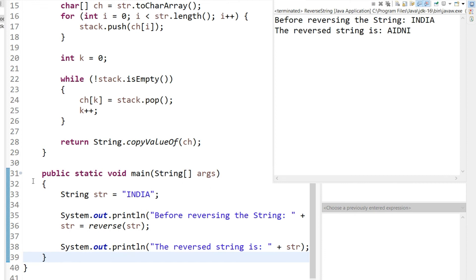This is the program with which you can reverse a string using a stack data structure. If you have any doubts about this video, please write them in the comment section and I will try to answer. I hope you liked this video. If you did, please subscribe to my channel and stay connected. Have a great day, goodbye.